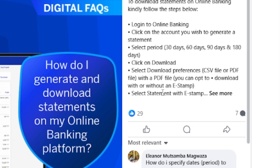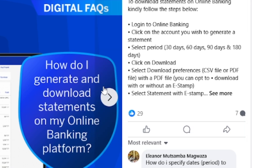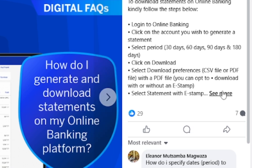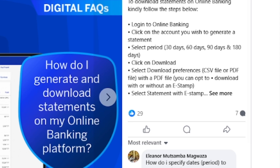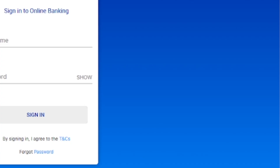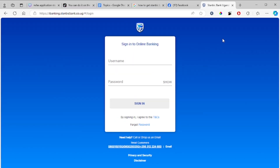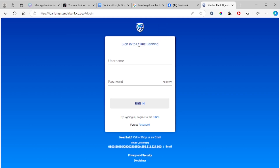A bank statement will be downloaded in PDF format. That's how you download a bank statement from Stanbic bank — you just need to log in to online banking, as it is provided online.